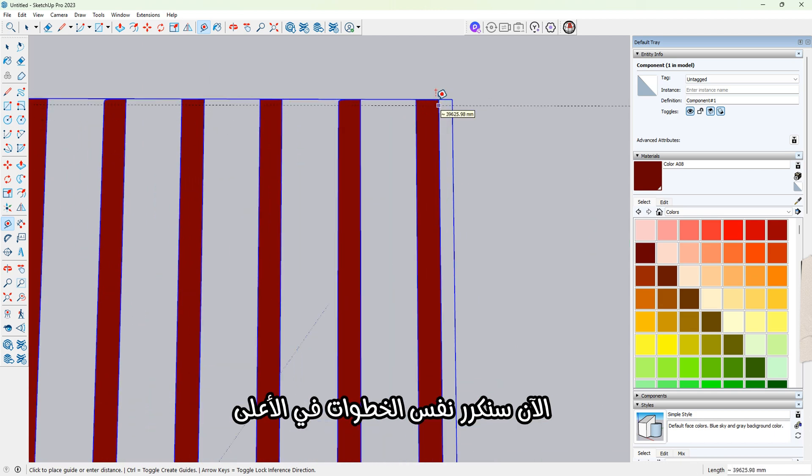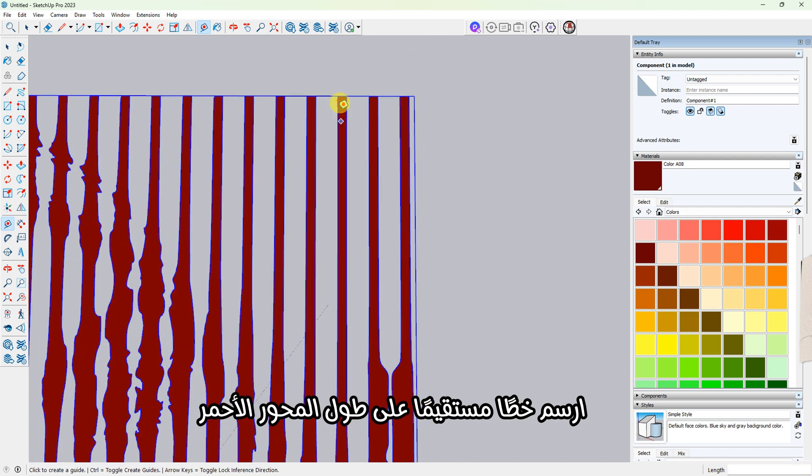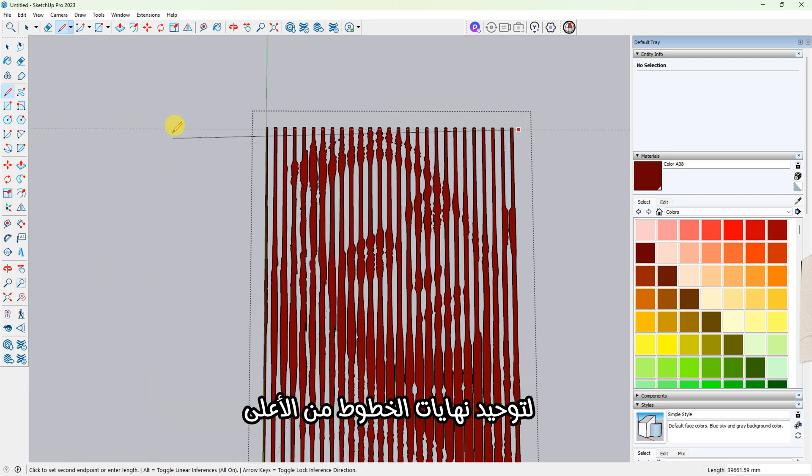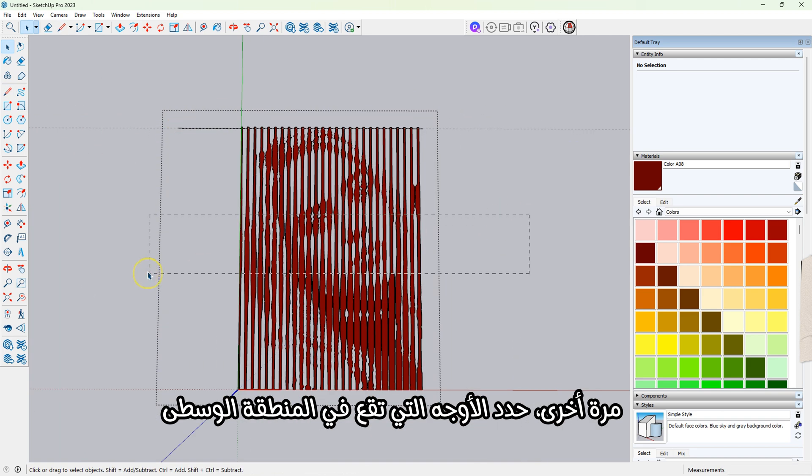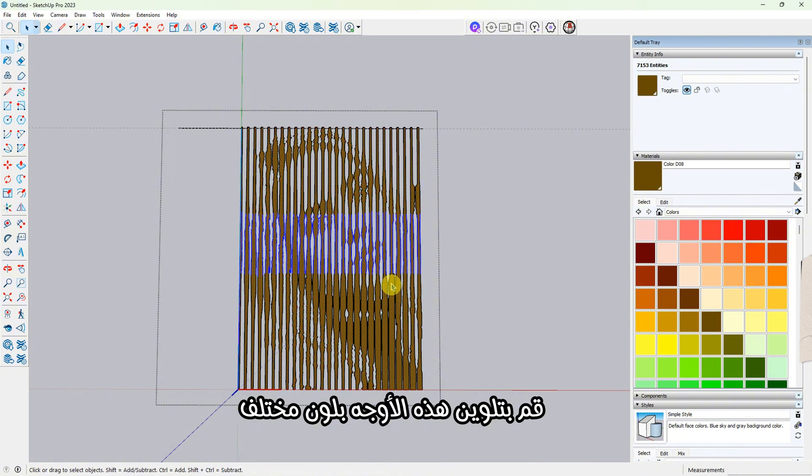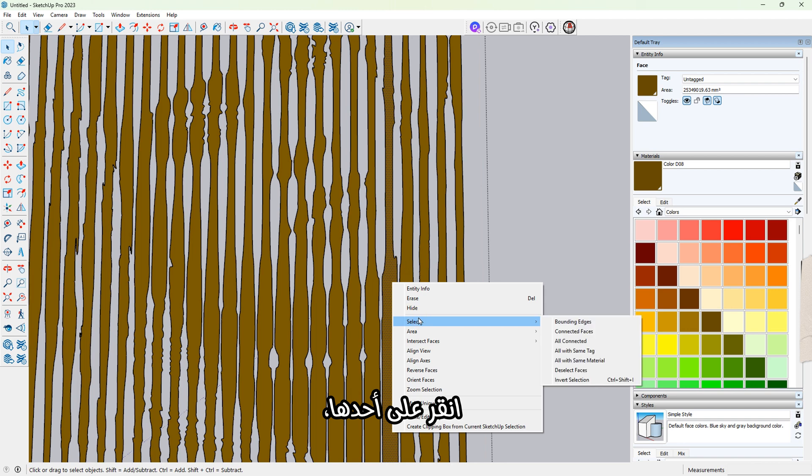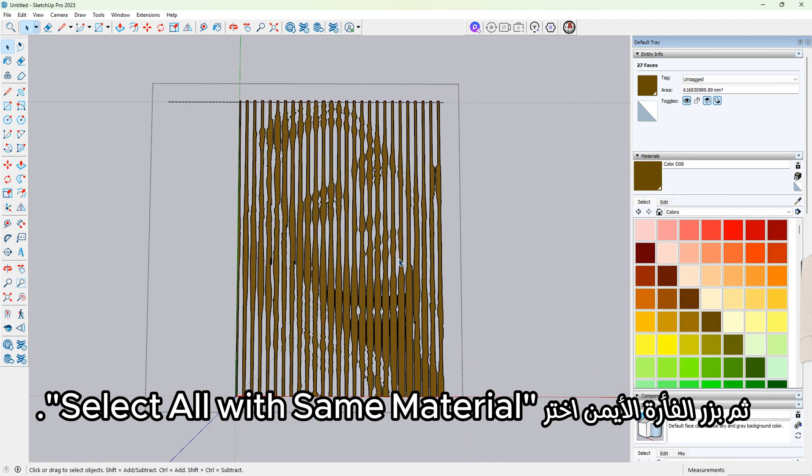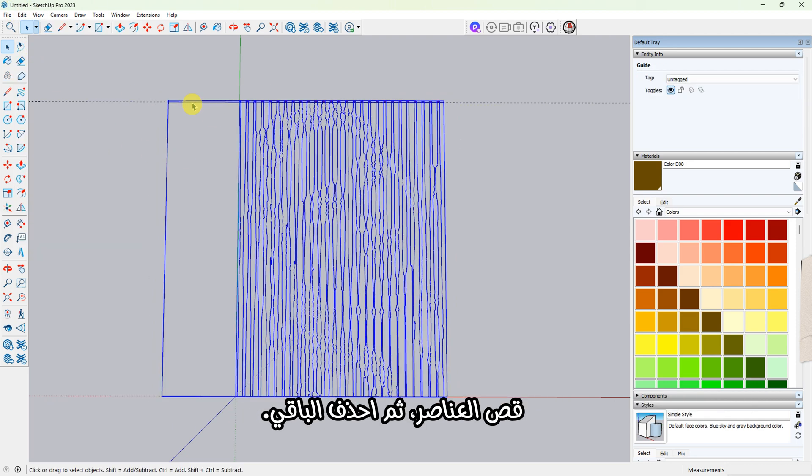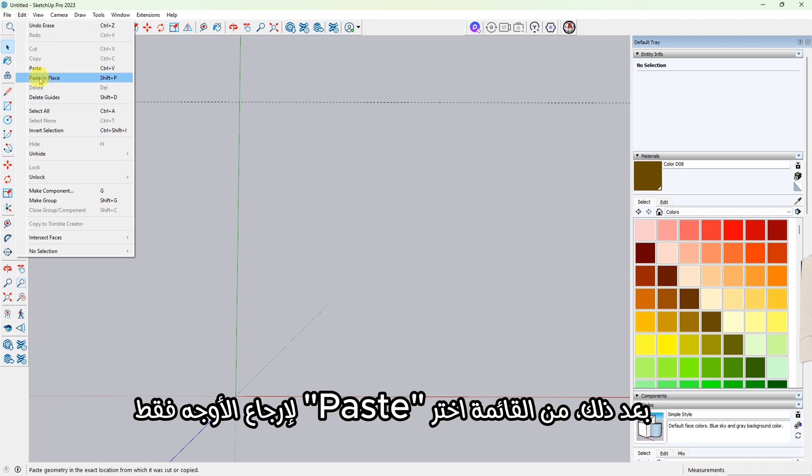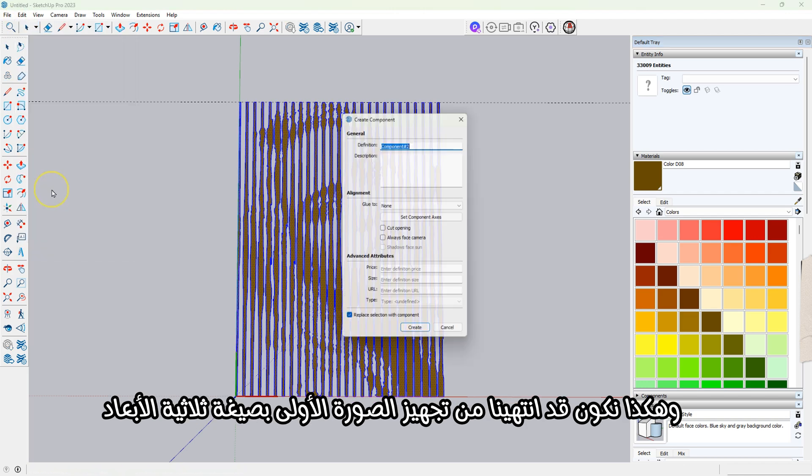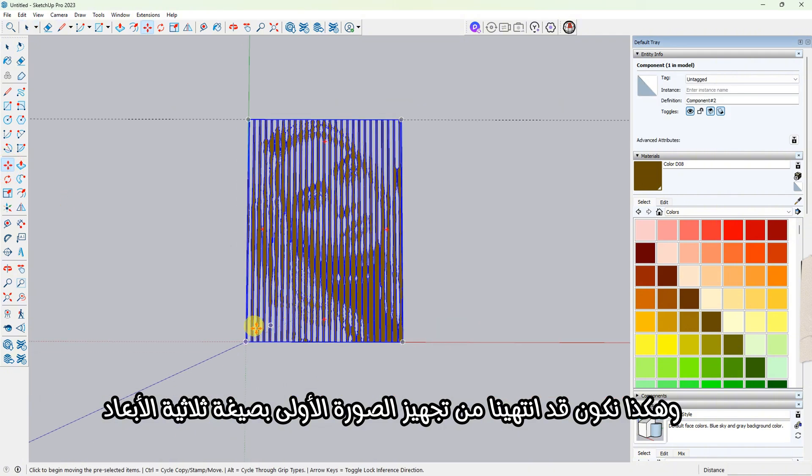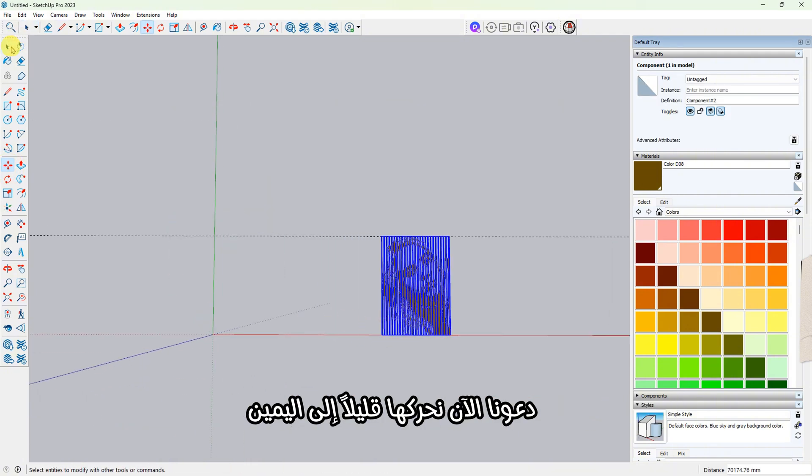Now let's do the same thing at the top. Draw a straight line along the red axis to even out the tops of the vertical lines. Once again, select the faces that appear in the middle, this time between the two lines. Apply a different color to these faces. Click on one of them, right-click, and choose Select All with Same Material. Cut the selection, delete the rest, then go to the menu and paste. Click outside the group to close it.